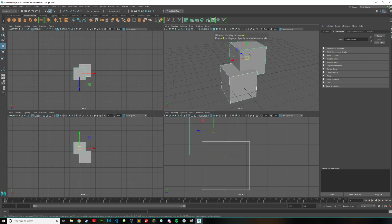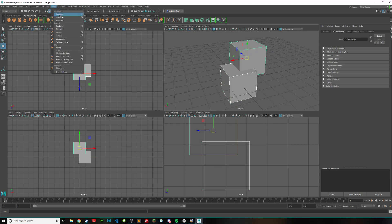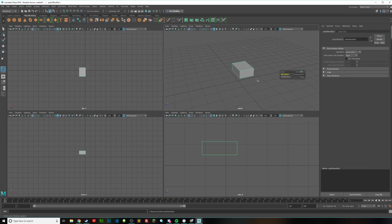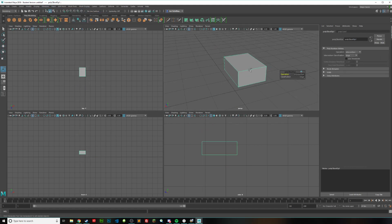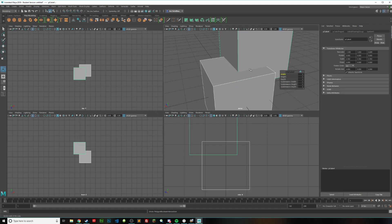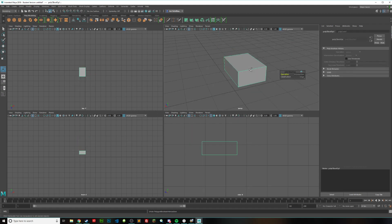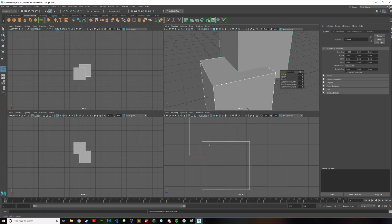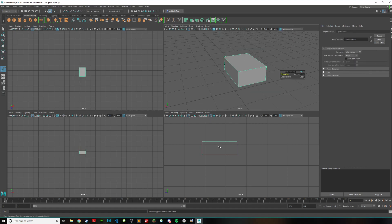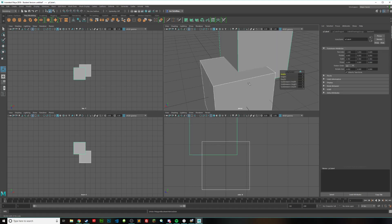So if I have both of these select in object mode, of course, and go to mesh, booleans intersection, you can see that it only keeps that section. As you can see, that is what is in the middle. You can see right here, only that part is kept.